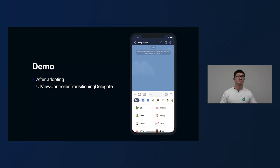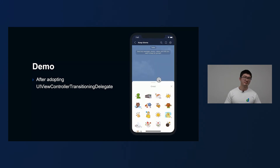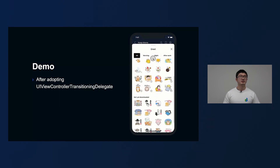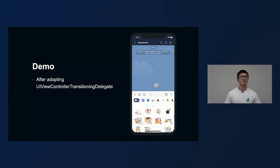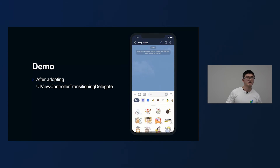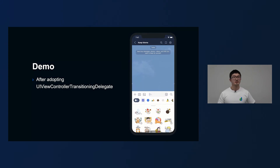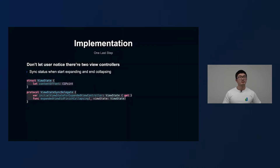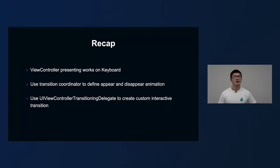Let's check how it looks again after adopting UIViewControllerTransitioningDelegate. The interactive presentation looks very smooth, and the interactive dismiss is very good as well. However, if we scroll the content view down a little and try again, something goes wrong — the content jumps between the presented and the presenting view controller, and the beginning position is not synced between the two view controllers. So in order to make the whole transition smooth, we need one more step: add a delegate between the two view controllers and sync their content offset at the start of the expanding and end of the collapsing.